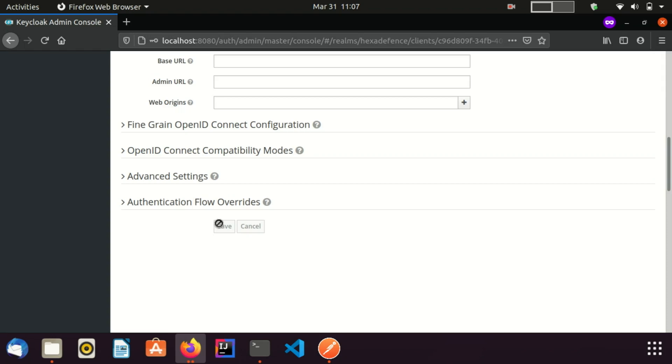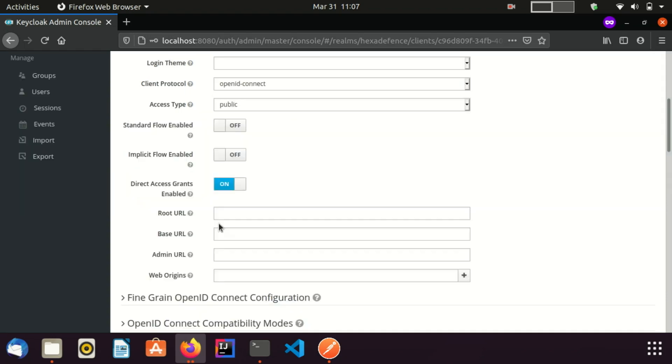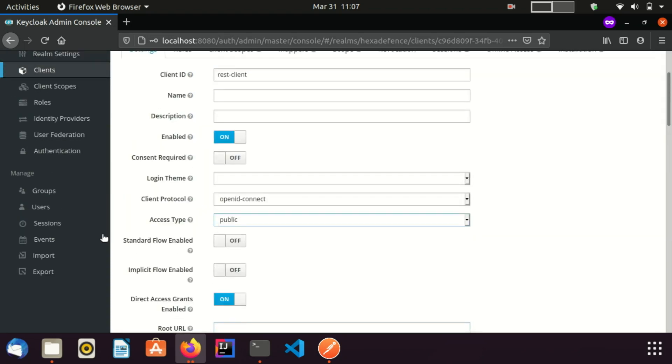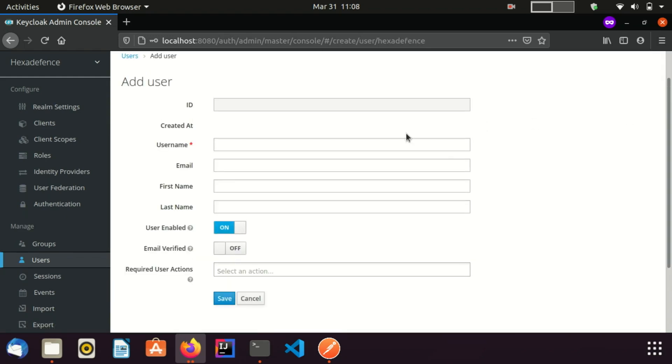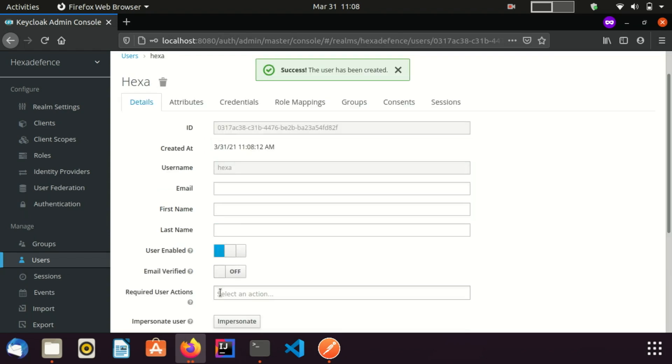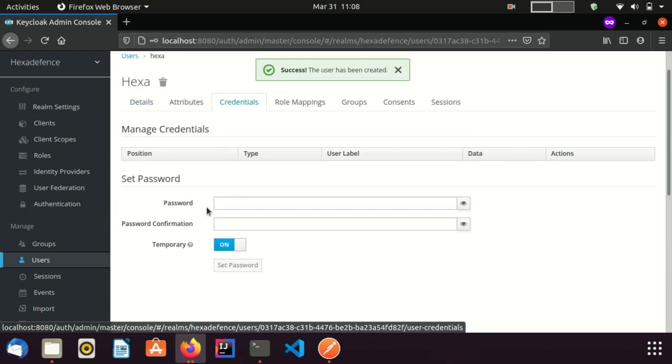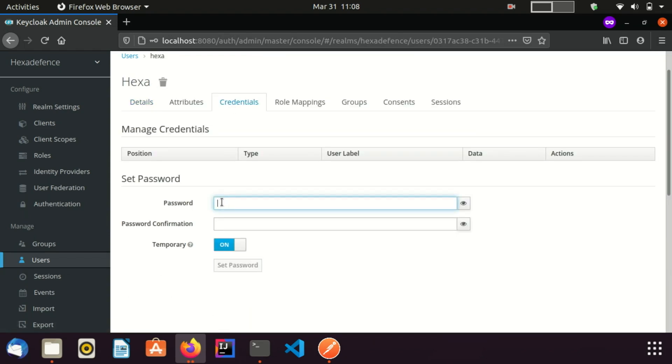Now I am going to create a privileged user. For that, I am going to the users page. I am going to create a new user. I provide the username as Hexa. I am saving the user and setting the password as well. I am setting the same password as username. It is Hexa.